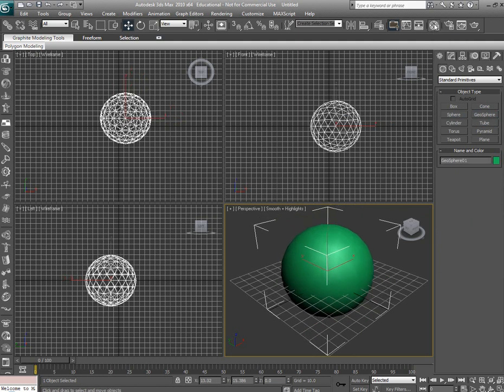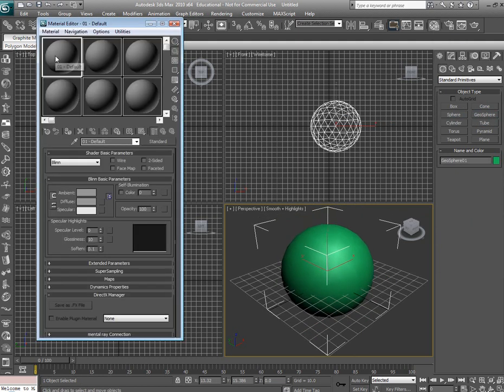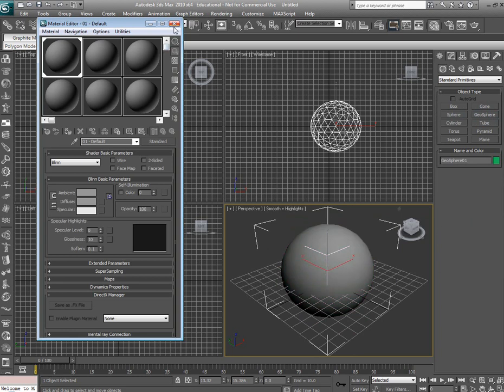Alright, so you need to apply a material. Now remember this is a static mesh. We'll have a tutorial coming up later on using an animated mesh once the model is completed.